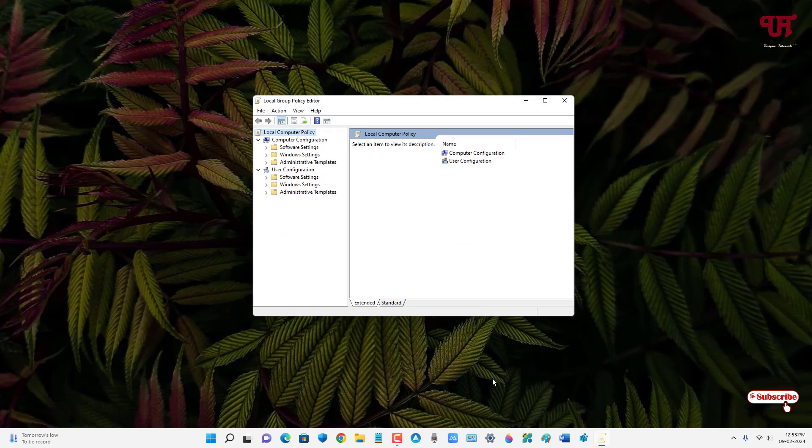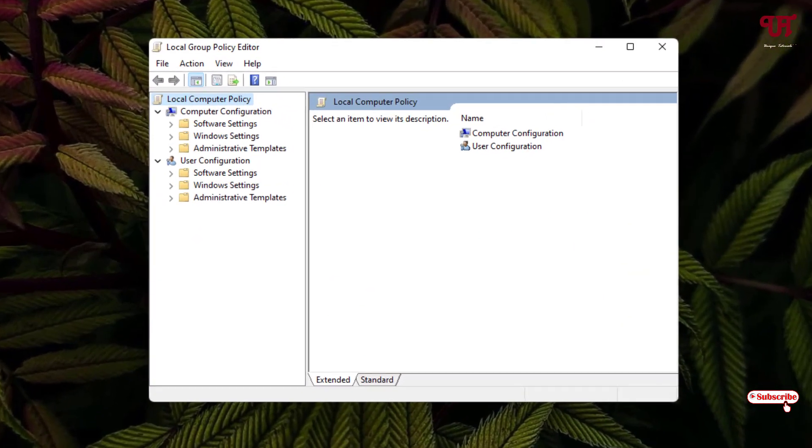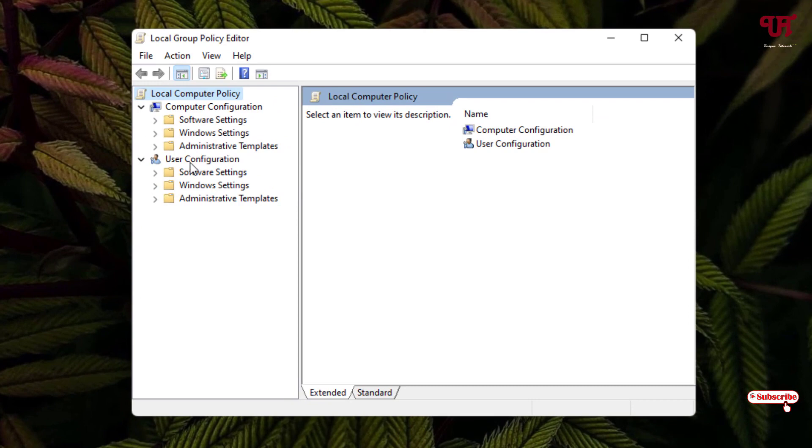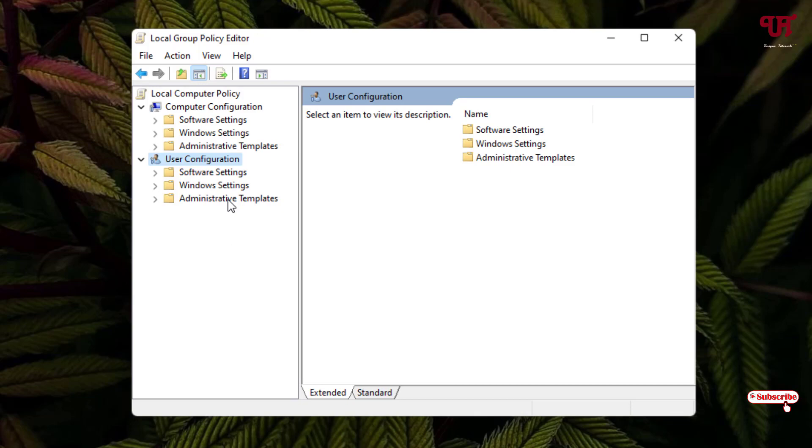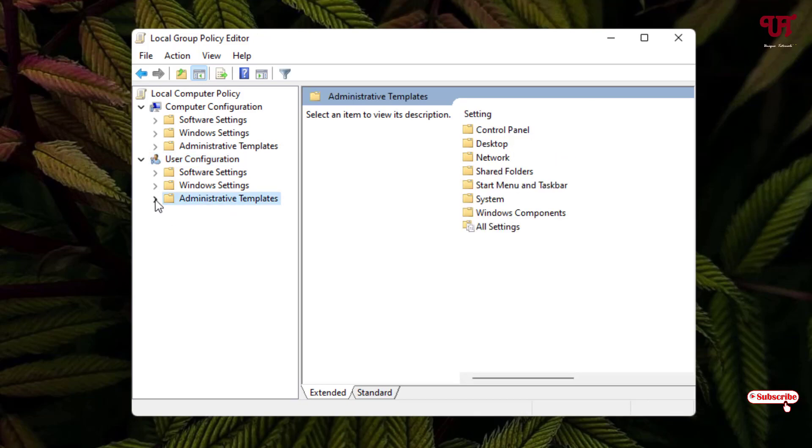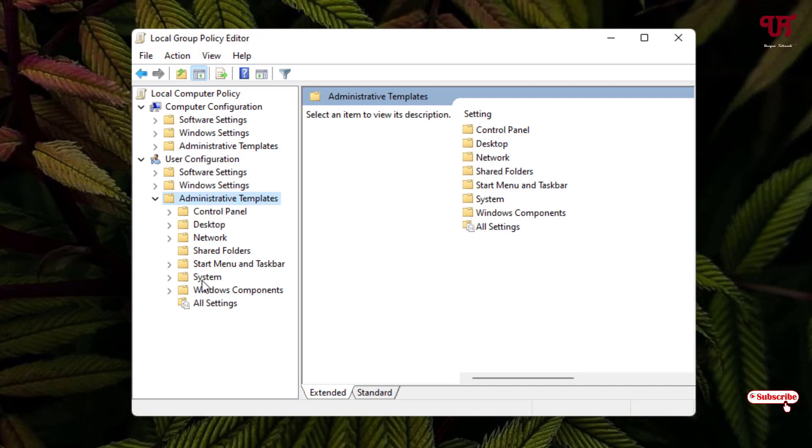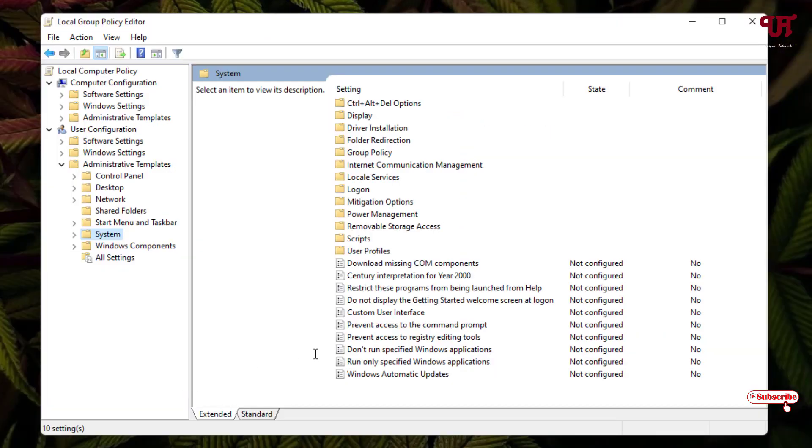So now you can see the Local Group Policy Editor program. Here you can see User Configuration, and now you will see here Administrative Templates—just select this folder and click on this left arrow icon. And now you will see here one folder named System. Just select this folder. Now on the right panel you can see here...